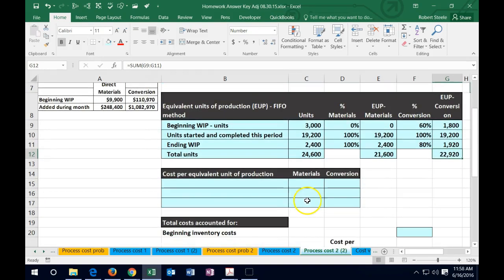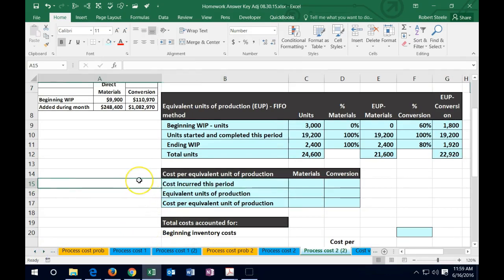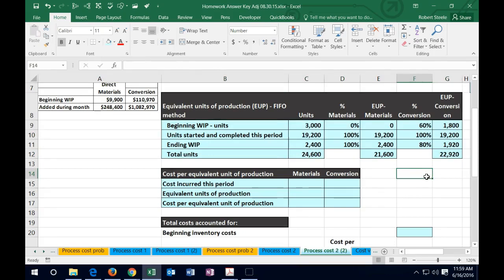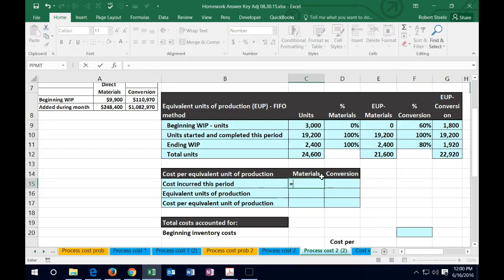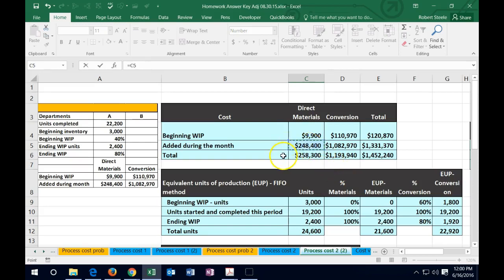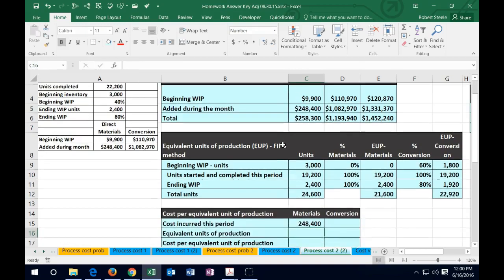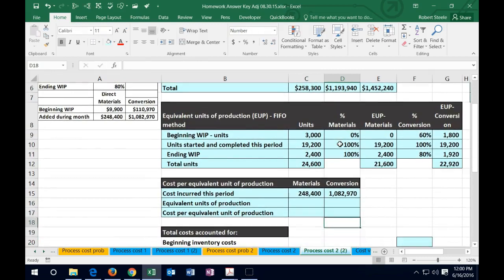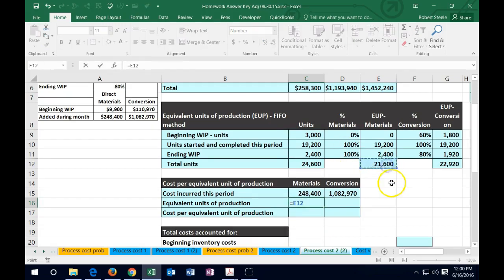Now that we have total dollar amounts and equivalent units, we can calculate cost per equivalent unit. We take the cost incurred this period — not the total cost — and divide by equivalent units. For materials: $248,400 divided by 21,600 equivalent units. For conversion: $1,082,970 divided by 22,920 equivalent units. This gives us the cost per equivalent unit for each category.